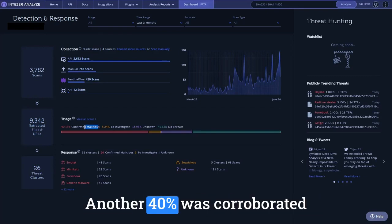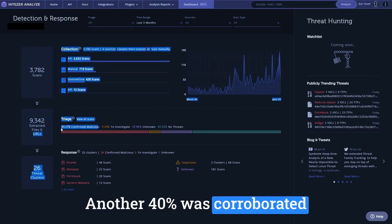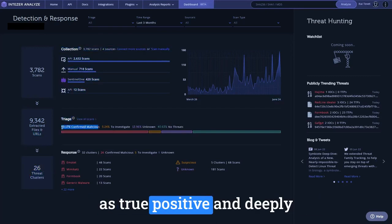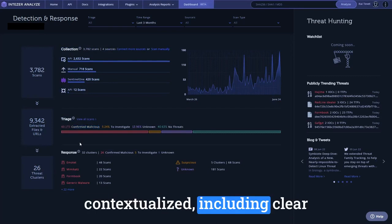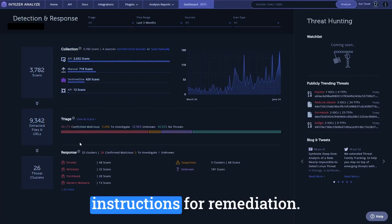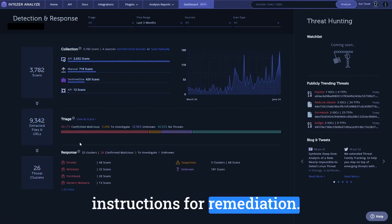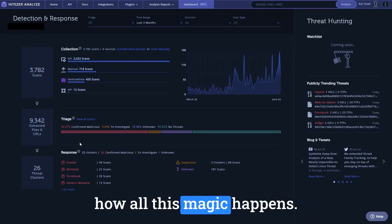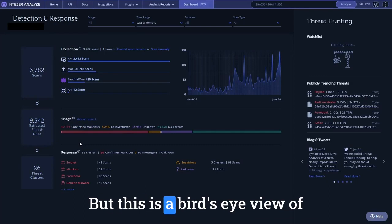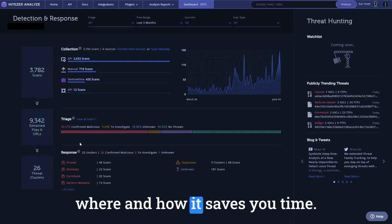Another 40% was corroborated as true positive and deeply contextualized, including clear instructions for remediation. Soon, we'll dig deeper and explain how all this magic happens, but this is a bird's eye view of where and how it saves you time.